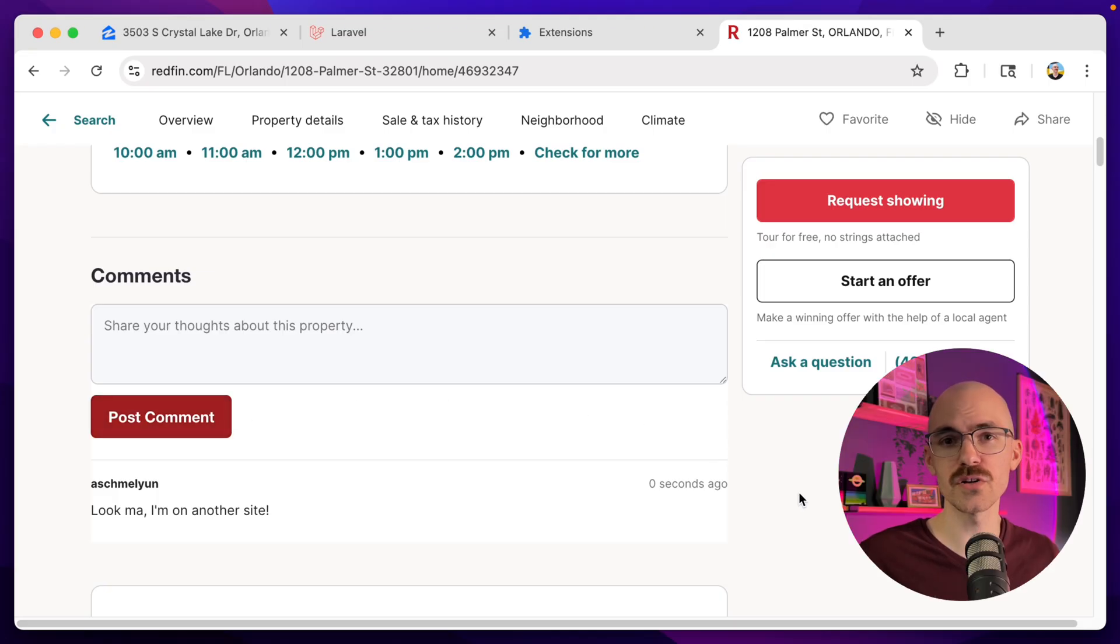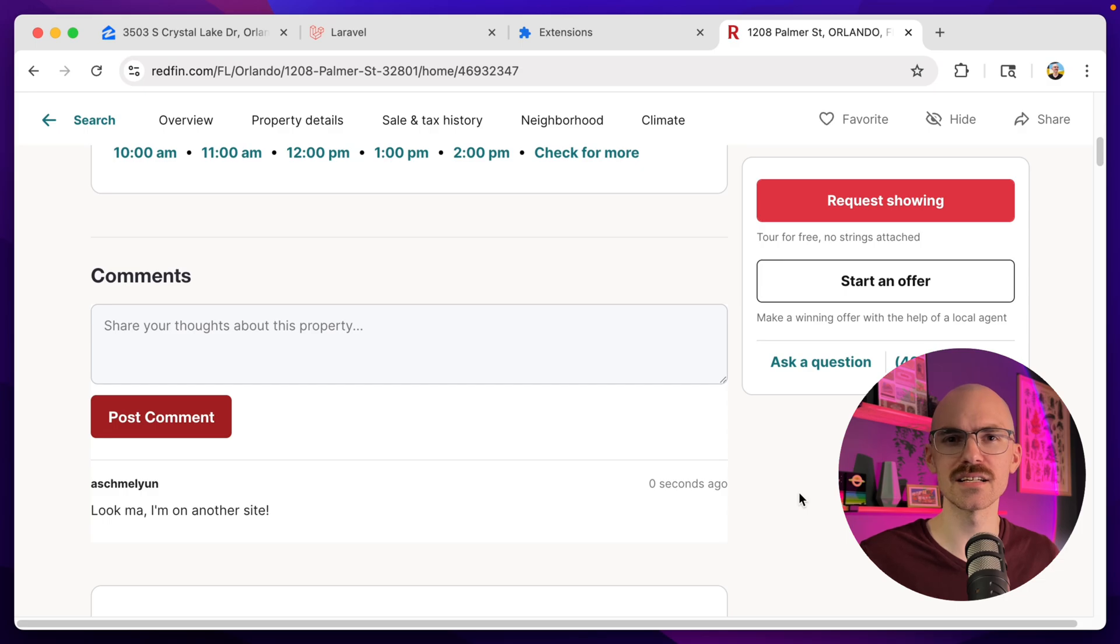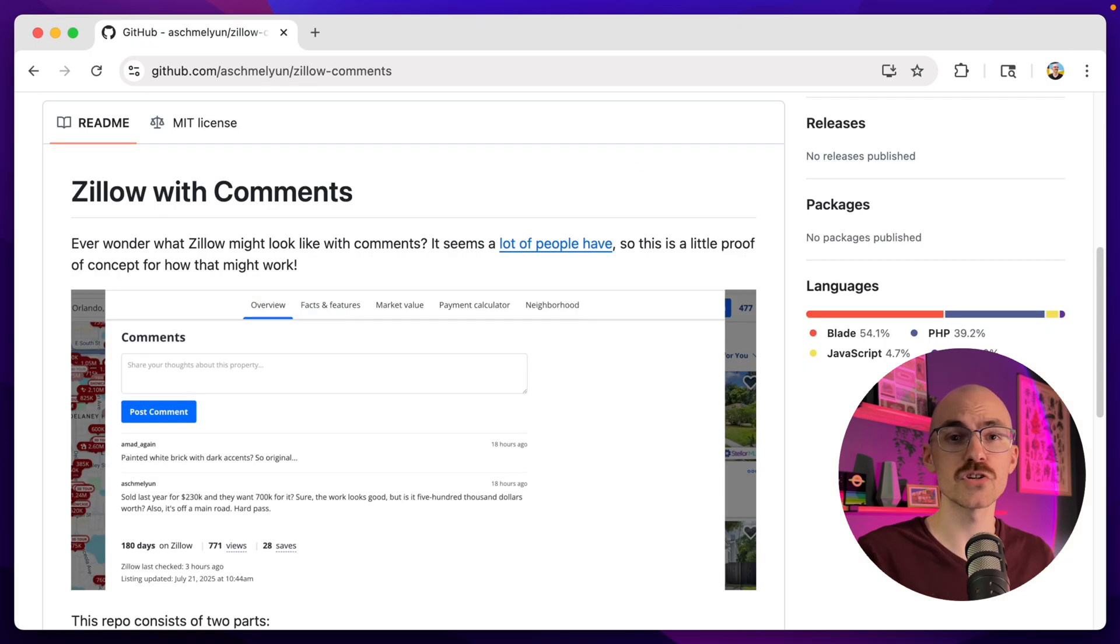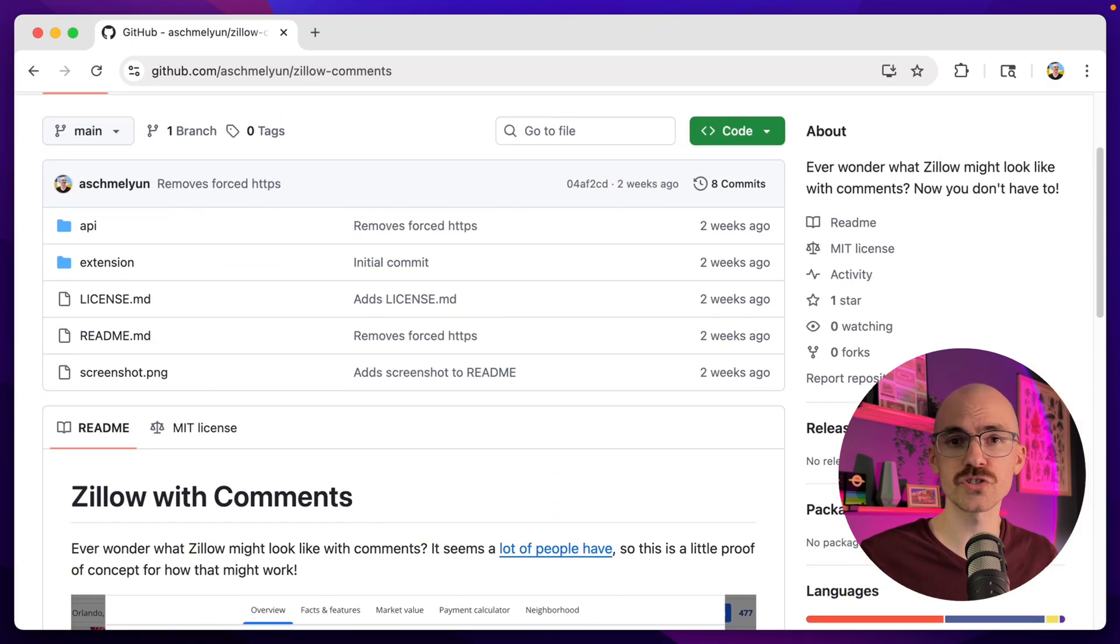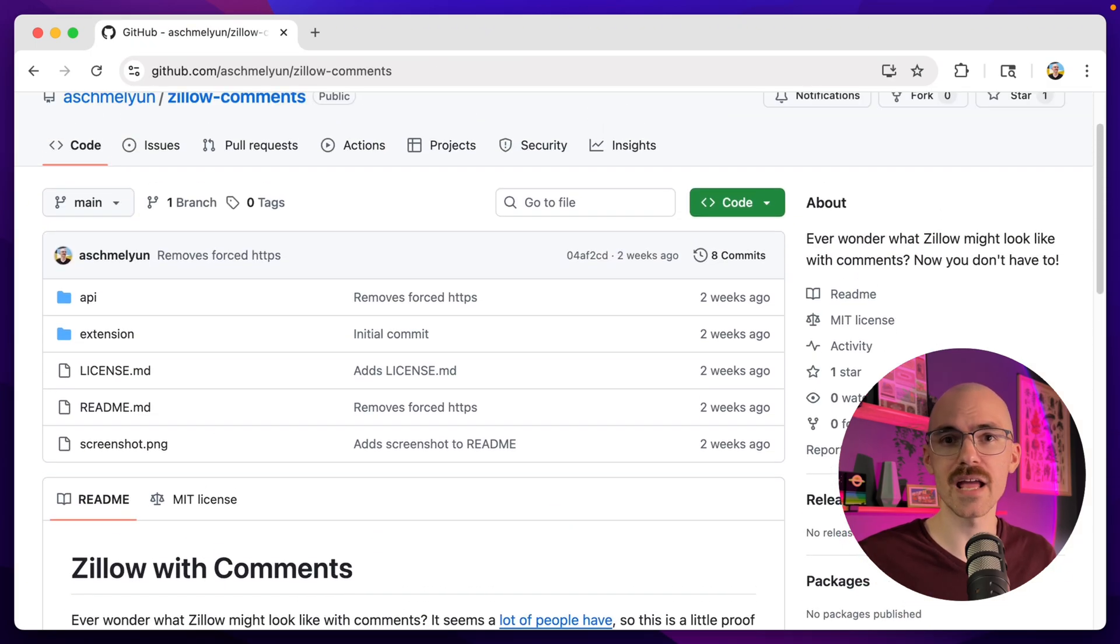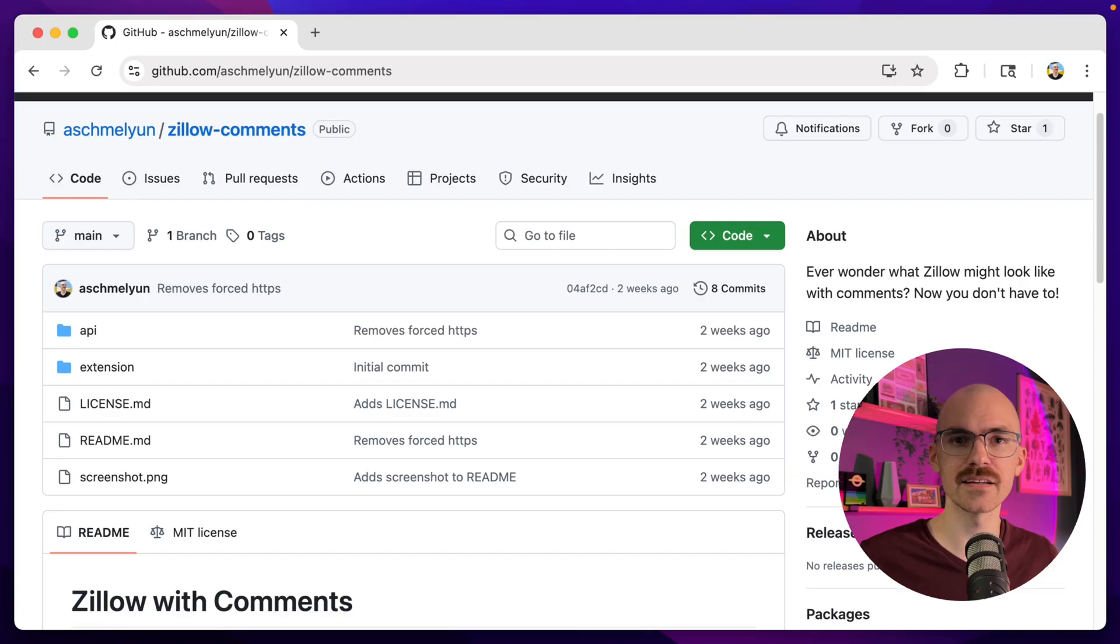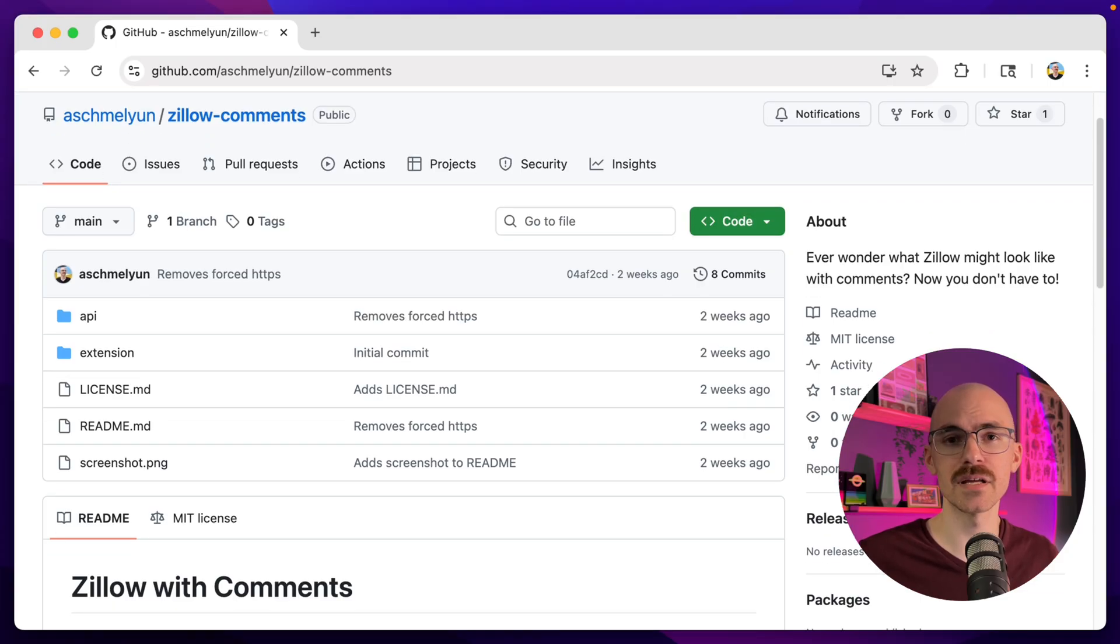So what do you think? I was trying to think of other things to add to an extension like this, so if you have any ideas, let me know in the comments below. If you want to check out the full source code for the extension and the API, it's linked in the pinned comment below on my GitHub.